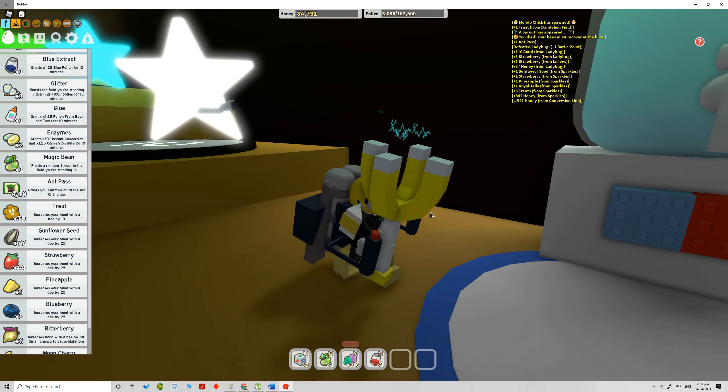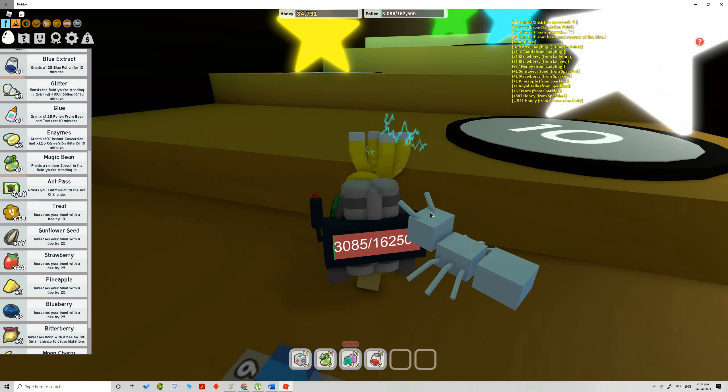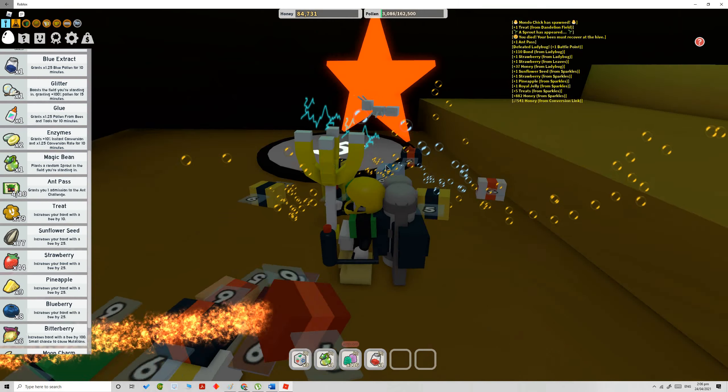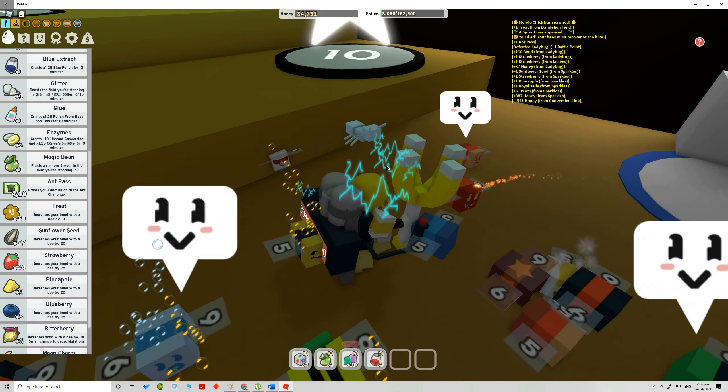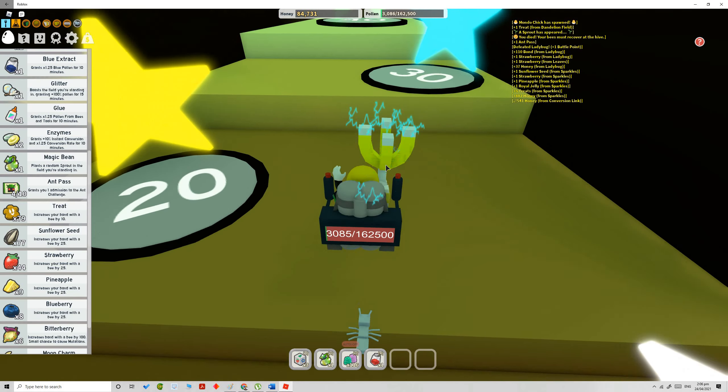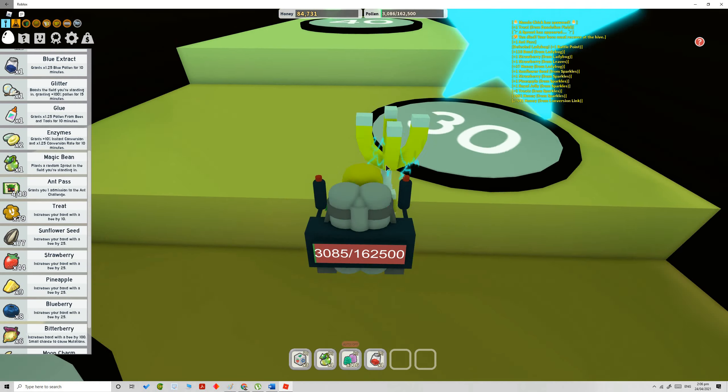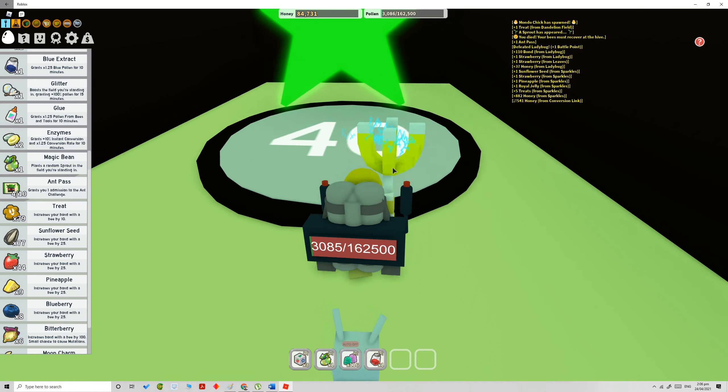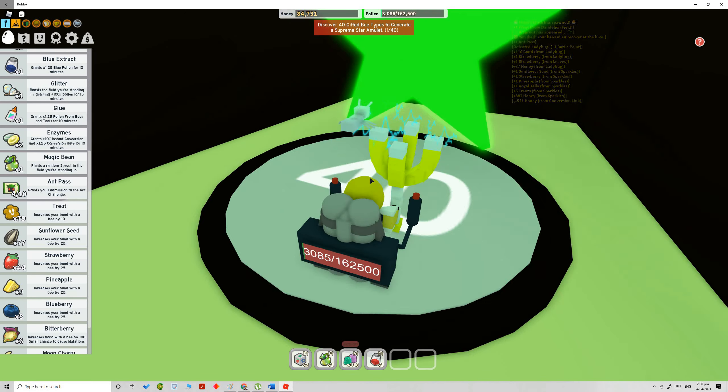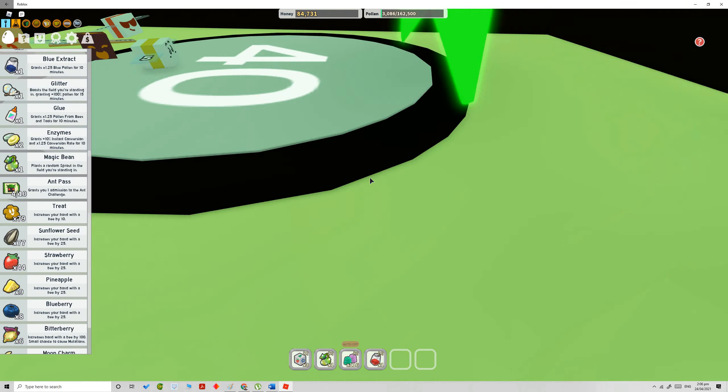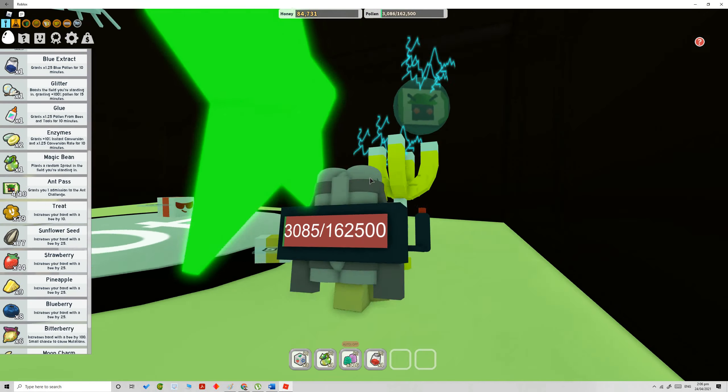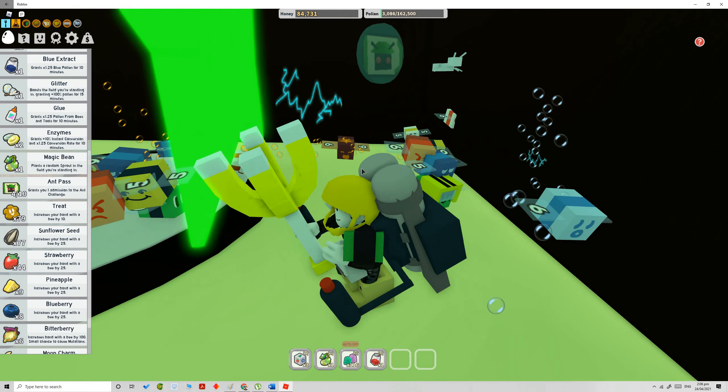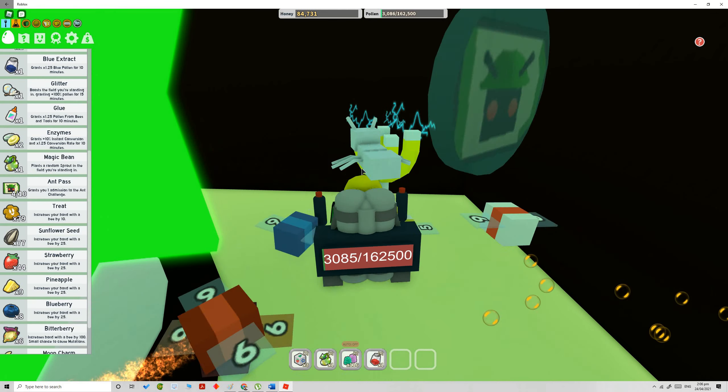But don't just get tricked. Don't you say wait, what are you doing? There's no free ant pass. Well there is, just go here. Go to the supreme star amulet and there is a free ant pass. Wow.